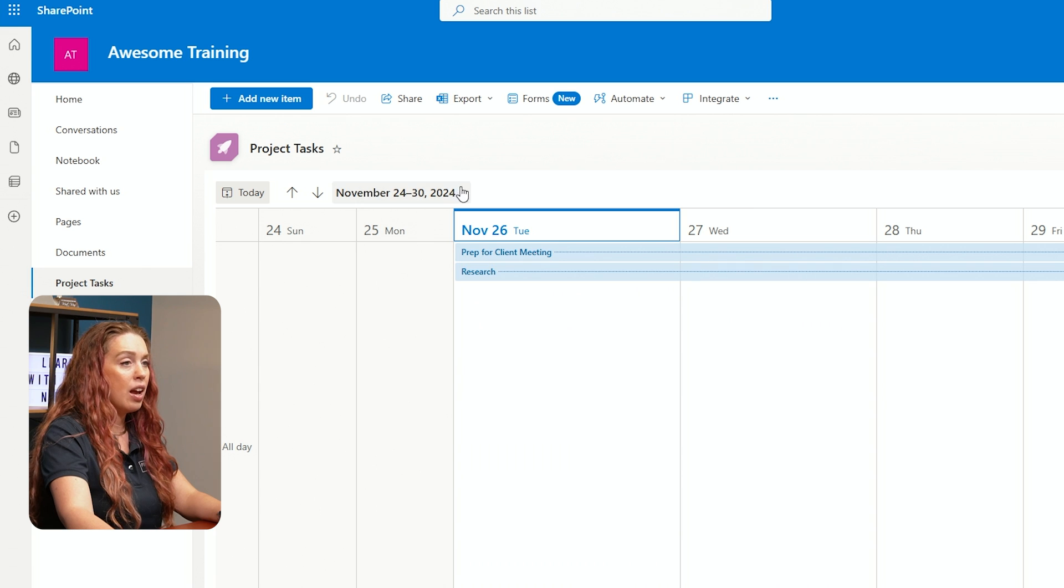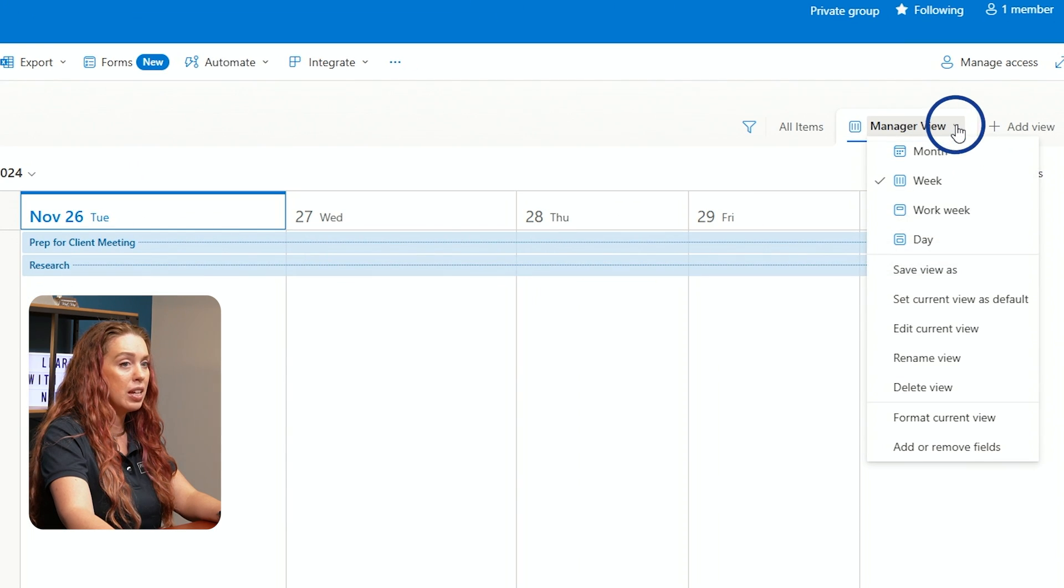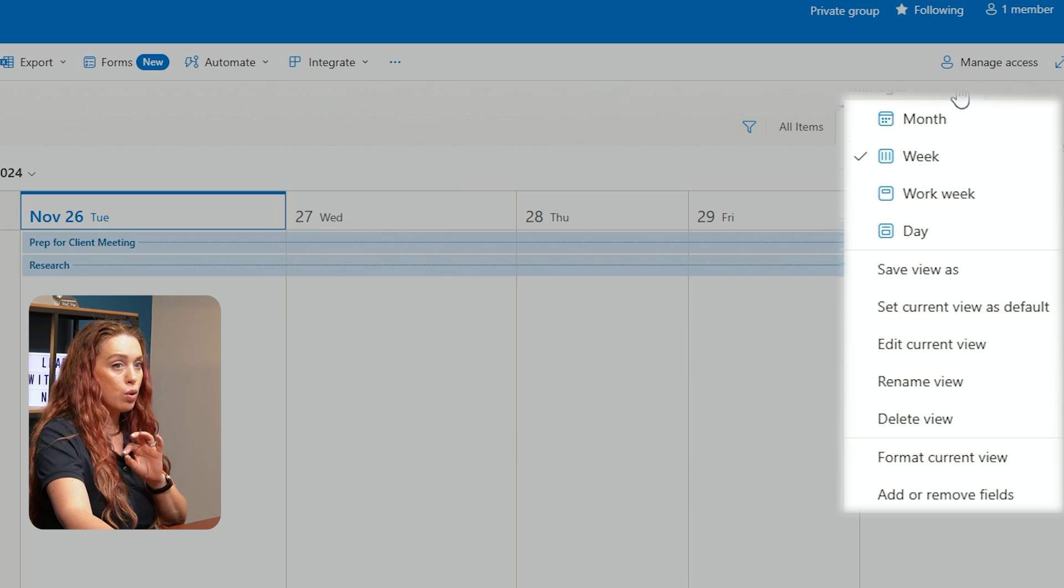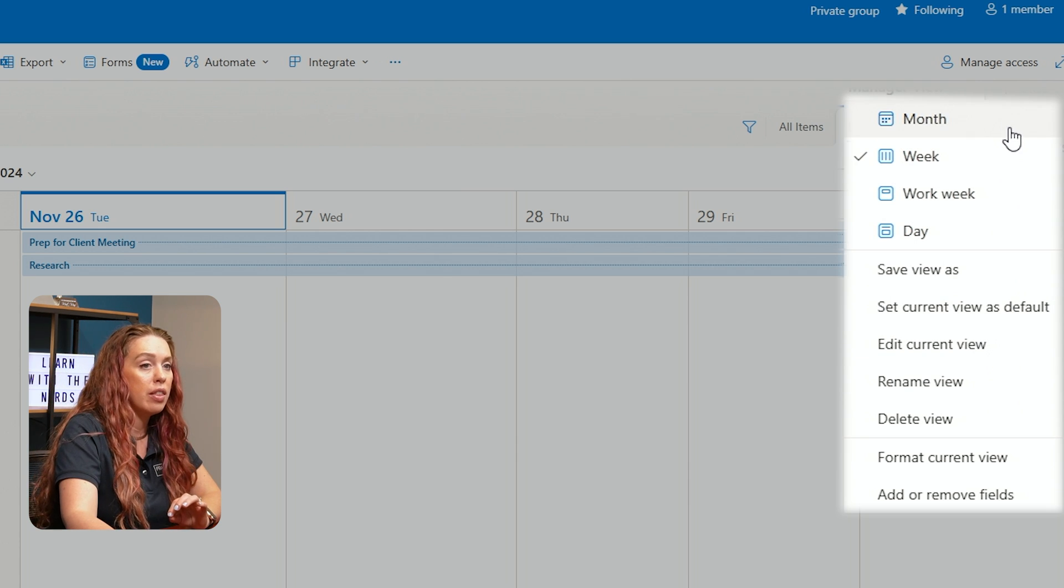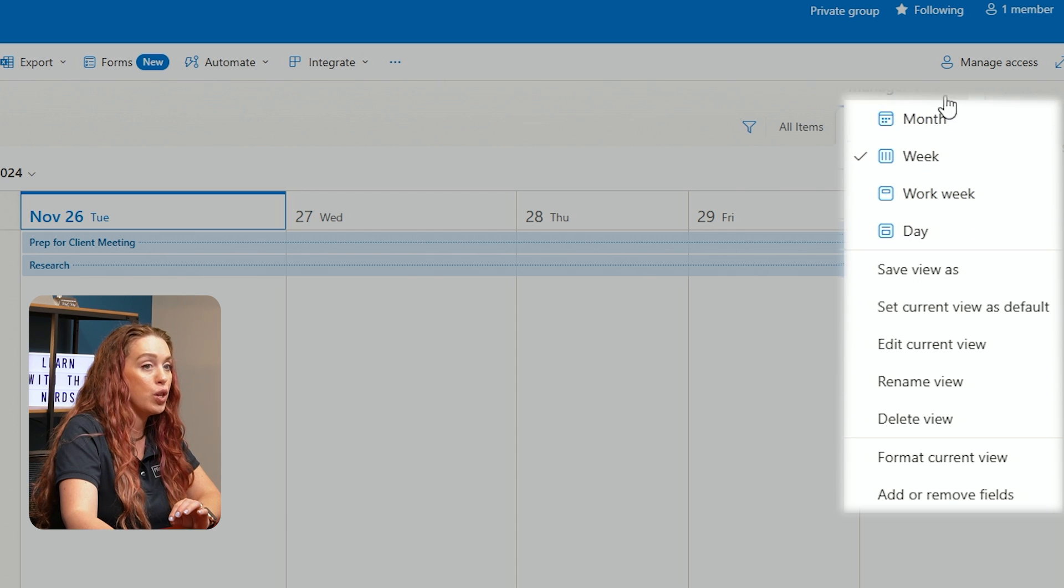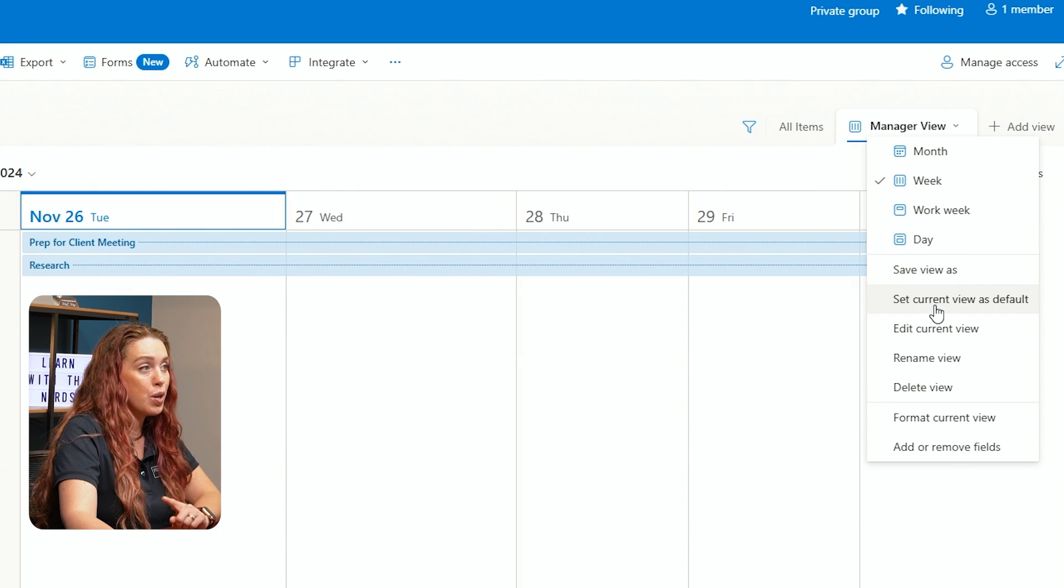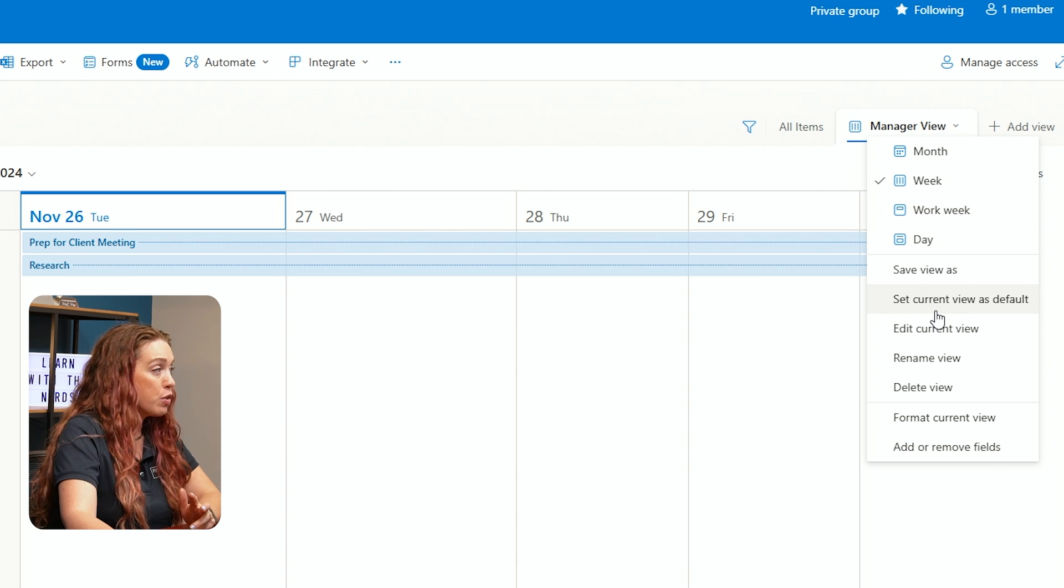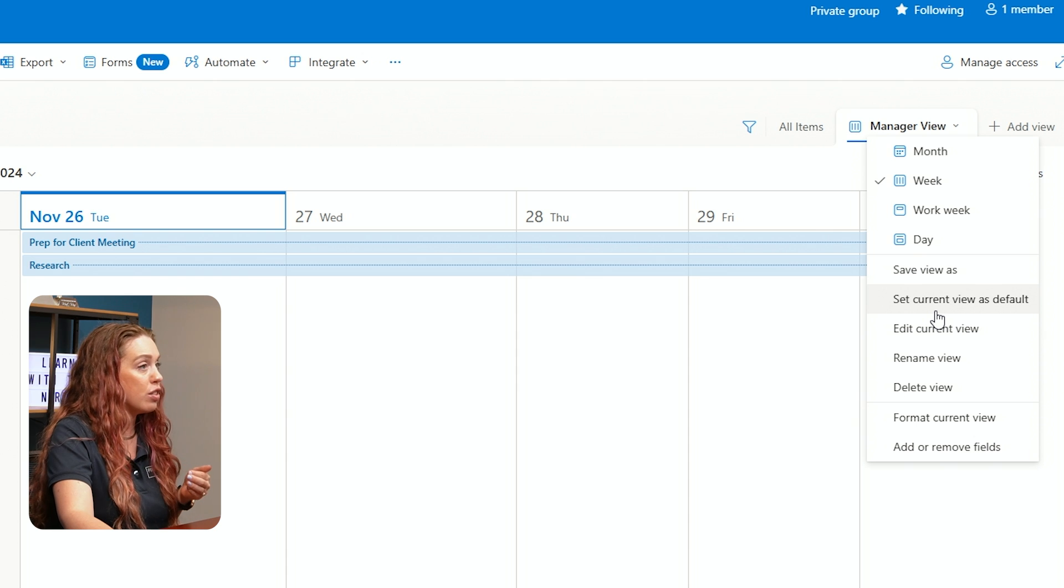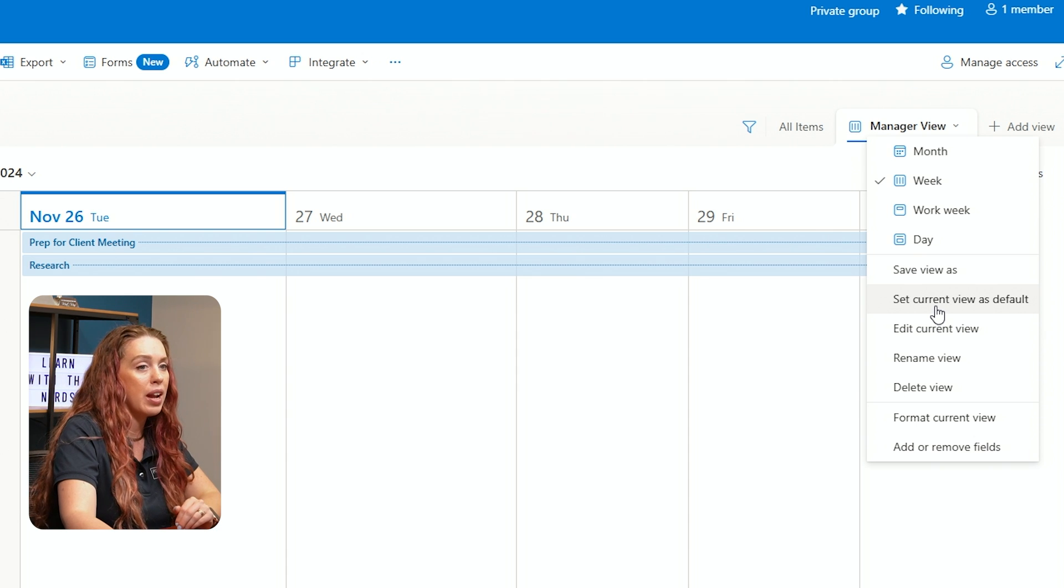And now notice my style. I have the ability to switch between my views. So I can see that I can go from the month, the week, the work week, and the day, because I'm in that calendar view of that manager view. I can also set this current view as the default. So if this is the view I want everyone to see versus more of our generic list structure, we can set this one as the default.